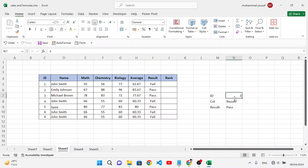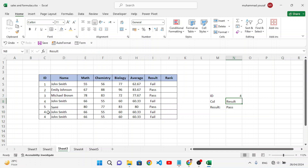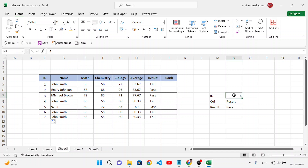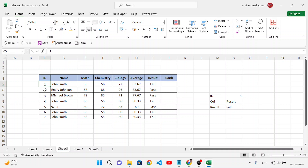Let's change the ID — for example to 5. The MATCH function extracts the position of ID 5 in the data, which is the fifth row position. Note that it finds the position in the array, not based on the ID number itself.